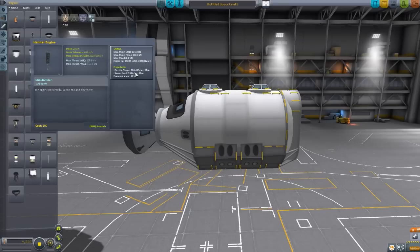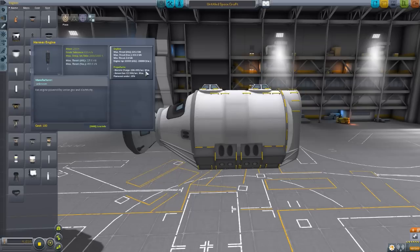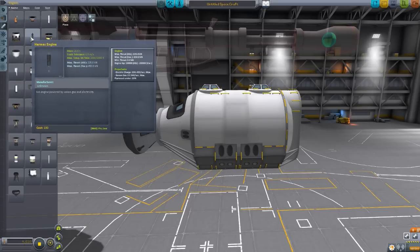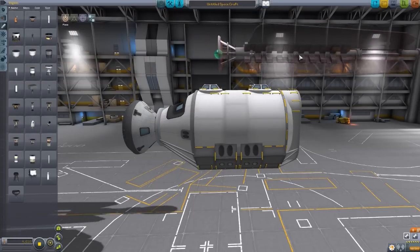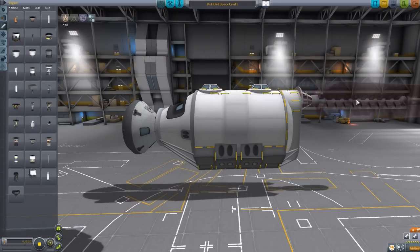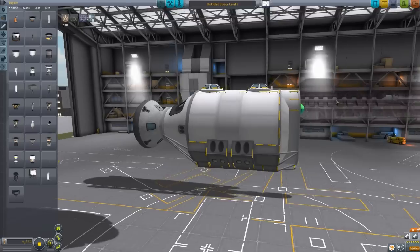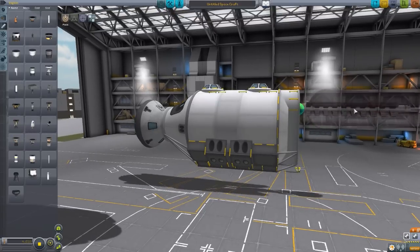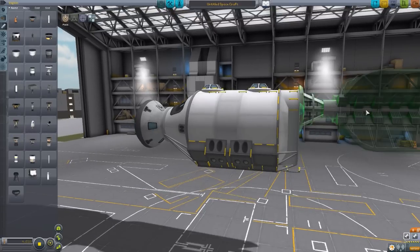Engine ISP of 10,000 atmosphere and 20,000 vacuum, and consumes 206.5 electric charge per second and 22.94 xenon gas per second. So, this thing is a beast.